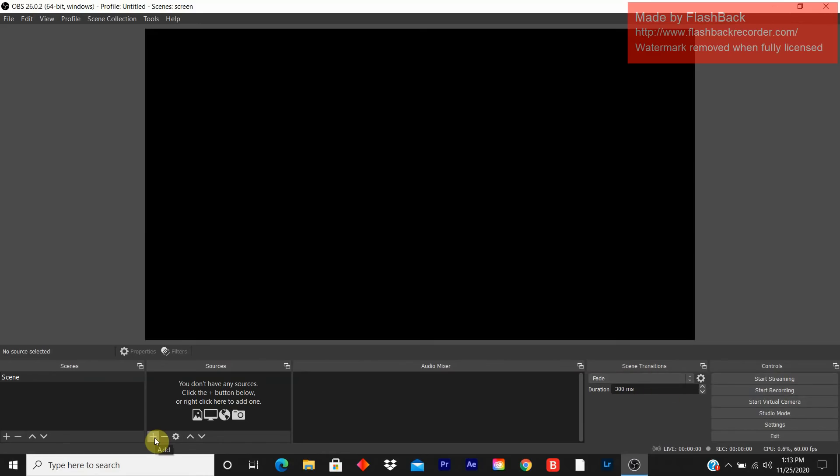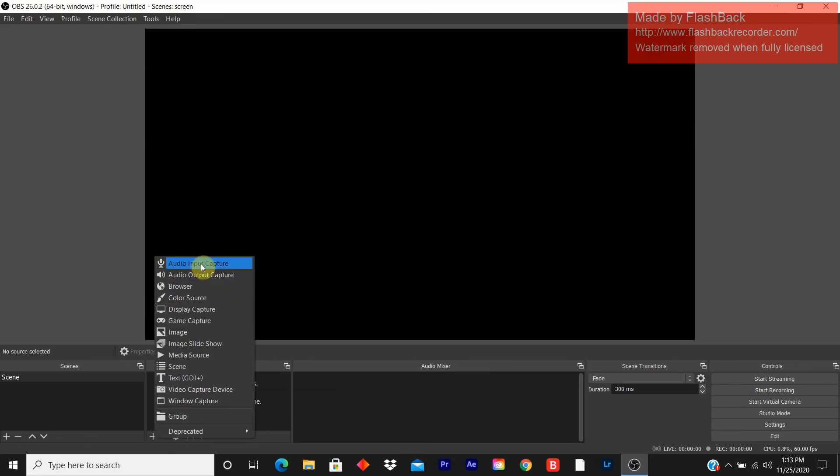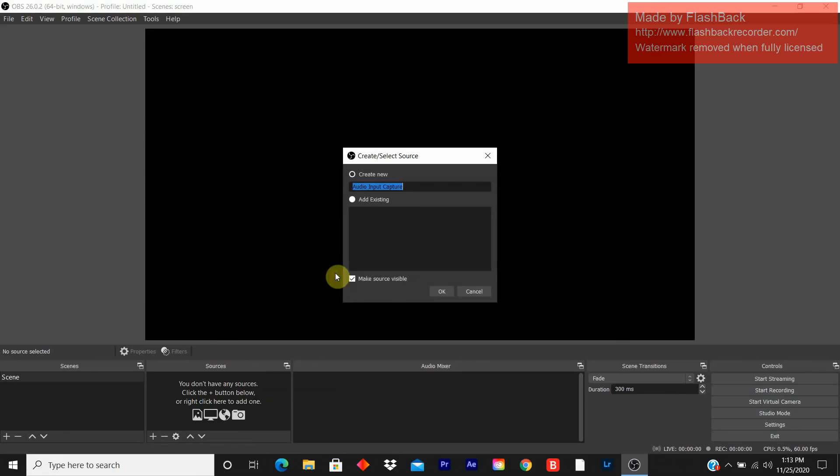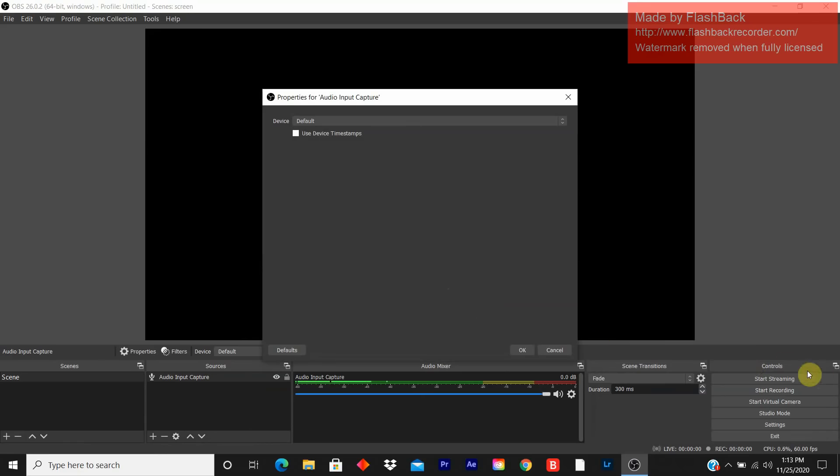You add sources. Click on the plus sign to add sources. This is the audio input capture. I'll click on it. You can name it anything you want. I'll just leave the name. Leave the check mark. Make source visible.